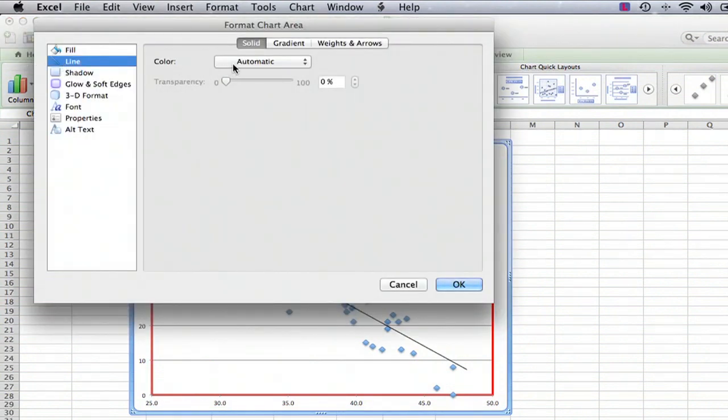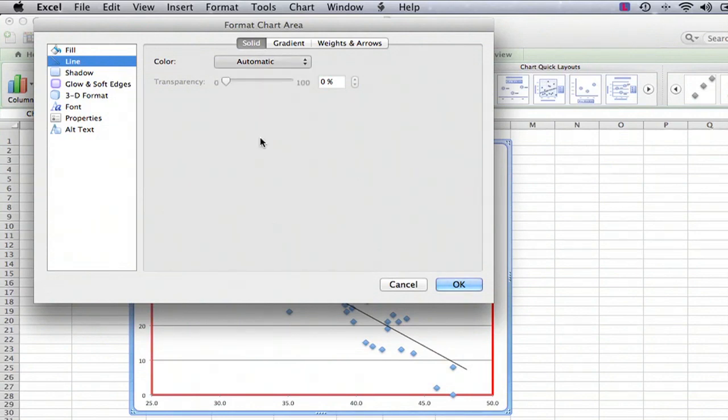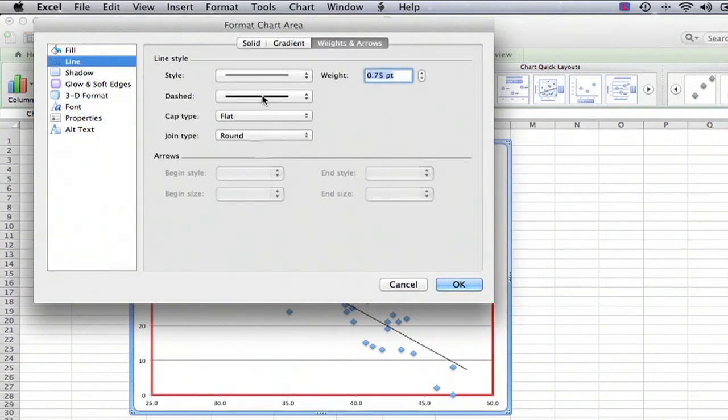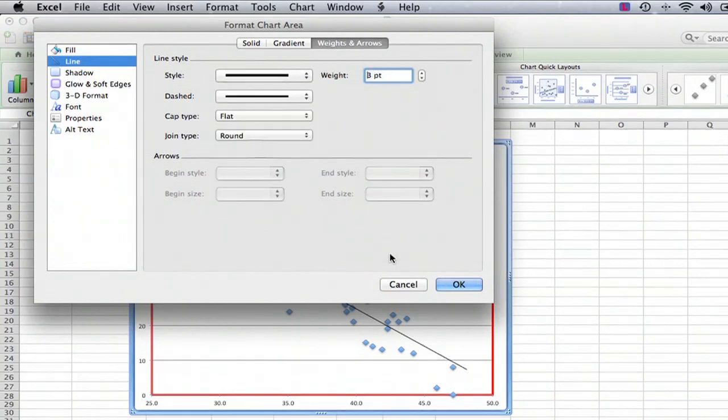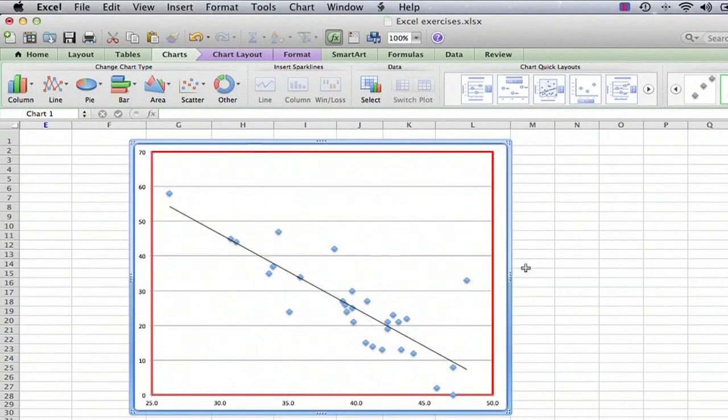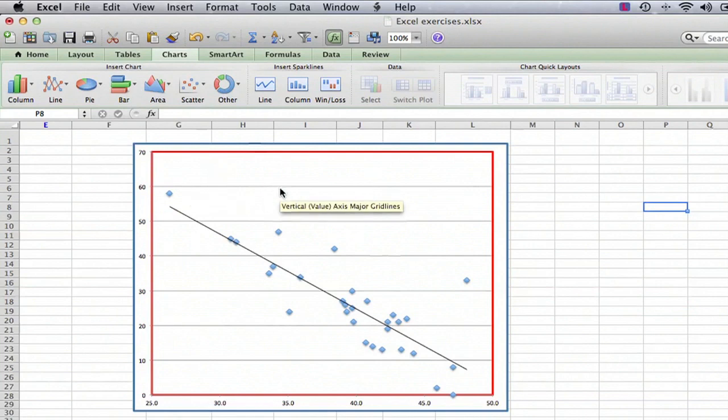And again, we have an option for a border, so we'll make a, this time we'll make a nice blue border, and we'll make a nice big line around it, and there we go. And now we click away from it, and you can see there's red around the plot area, blue around the chart area.